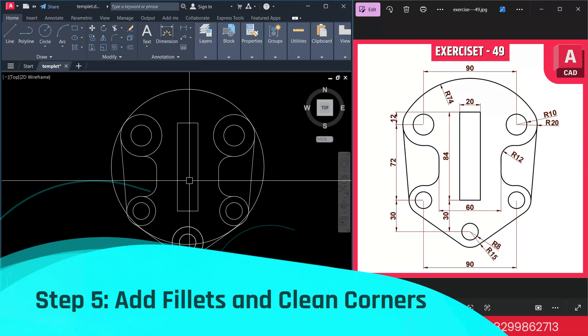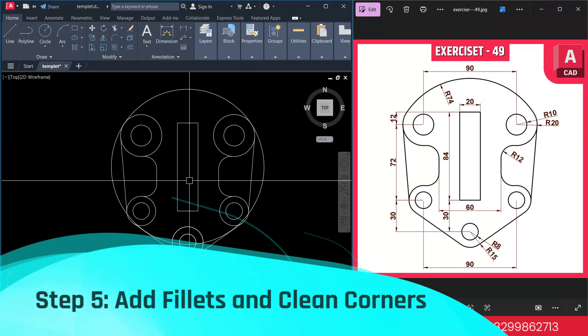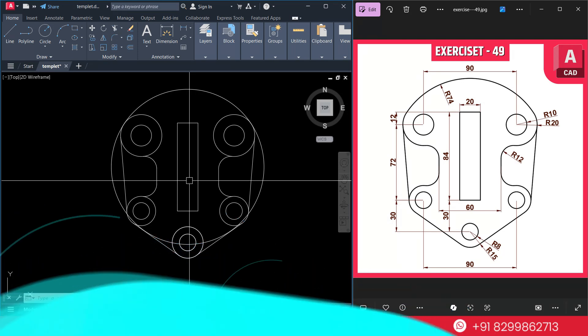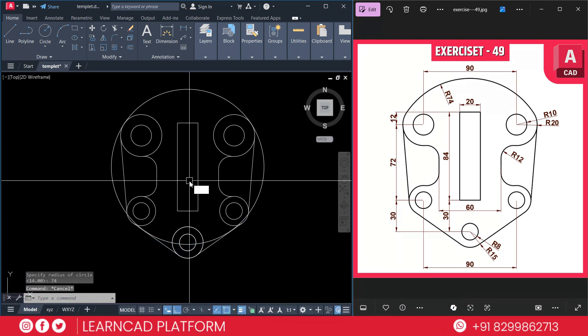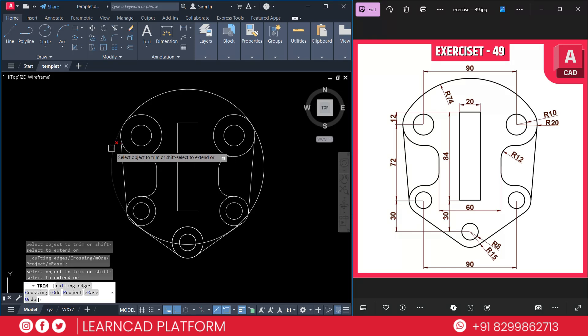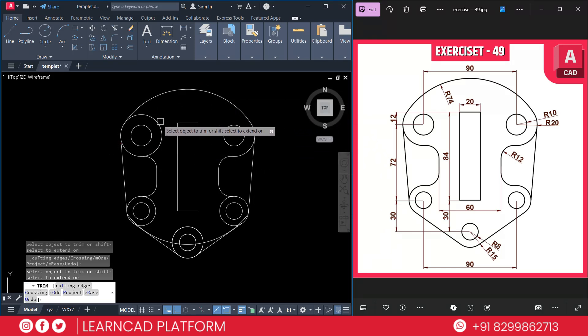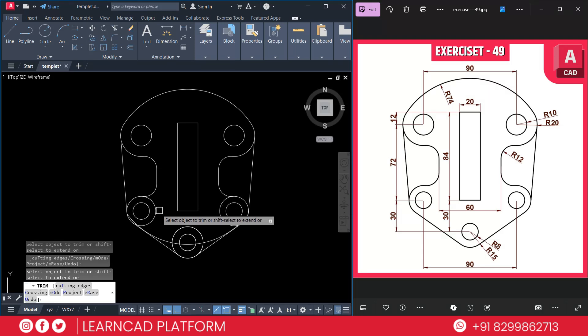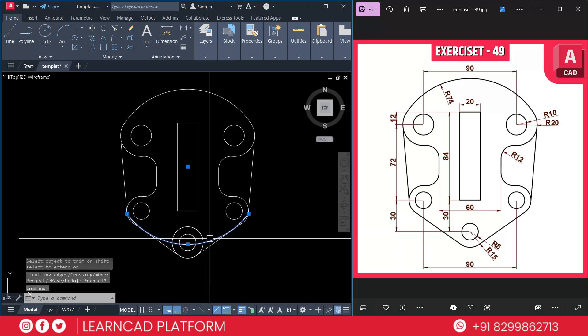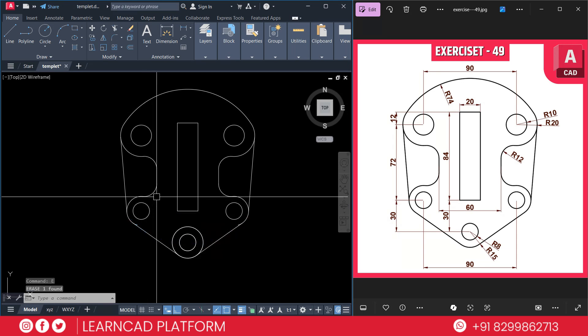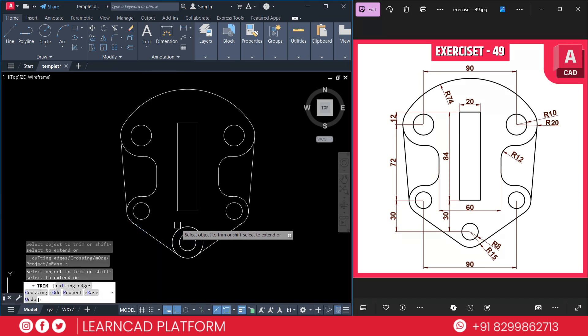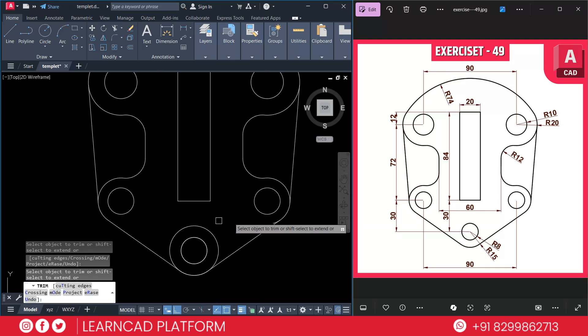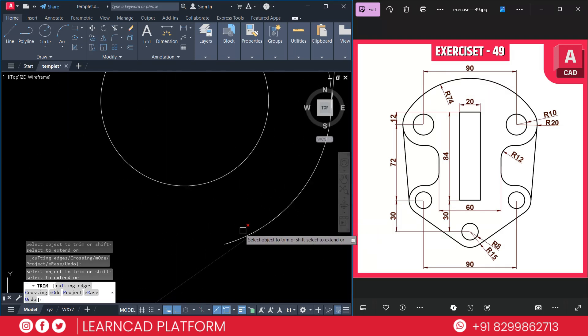Step 5: Add fillet and clean the corners. You can use trim command to clean up the corners. Using TR, Enter, Enter. Now trim this one. Trim this one, this one, this one, and this one. Also this one, this one. And select this circle using E for Erase. TR, Enter. Trim this one and just zoom in and trim this. Also this one.